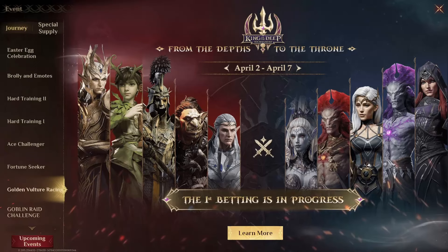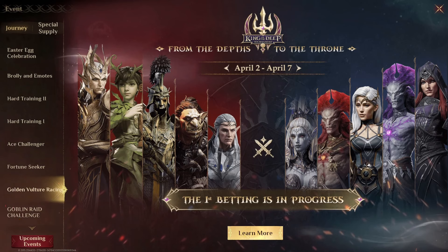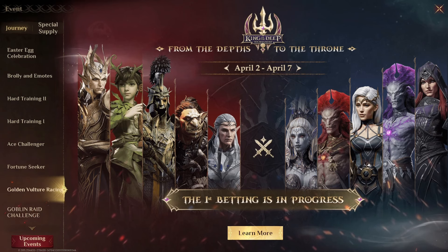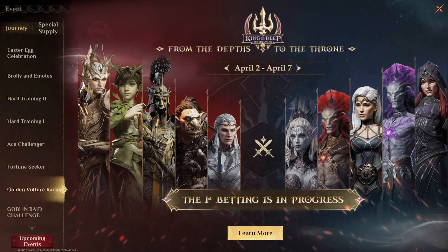All right, so first things first, I want to tell you about the Kings of the Deep Tournament. Basically from April 2 to April 7th, there's betting where you can win 200 Wyrm Arrows if you bet correctly or you can win a Starlight Dice if you lose. I want to talk more about it and show you how easy it is.